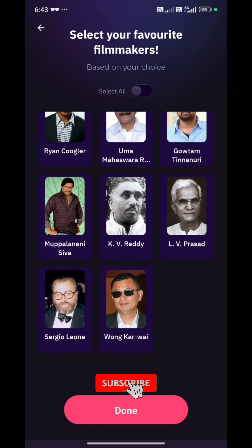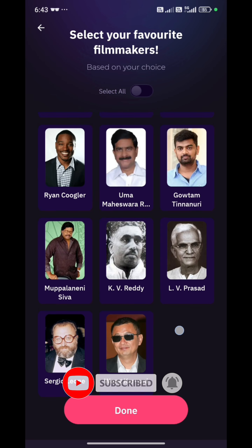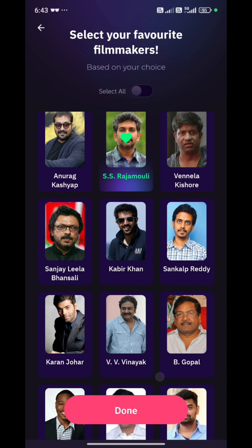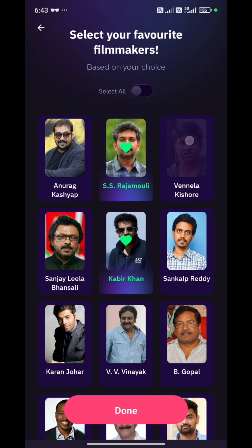I like filmmakers such as Rajamouli, Gautam, Trivikram, L.B. Prasad, Wong Kar-wai, Sanjay Leela Bhansali, and Anurag Kashyap. These are all the options available.